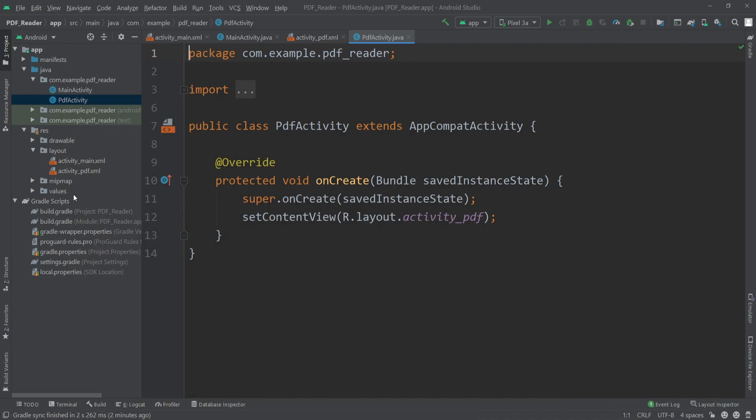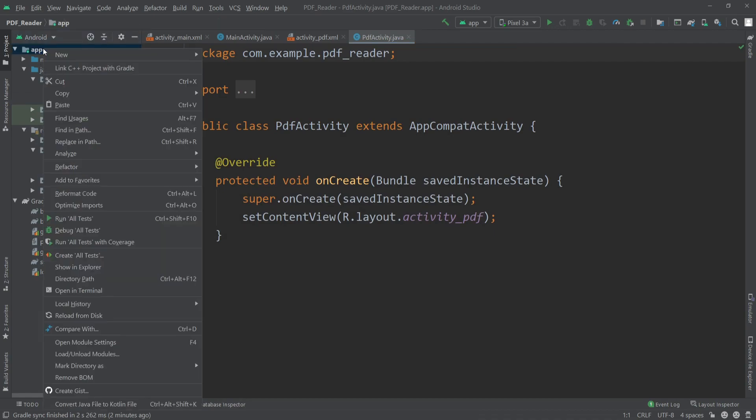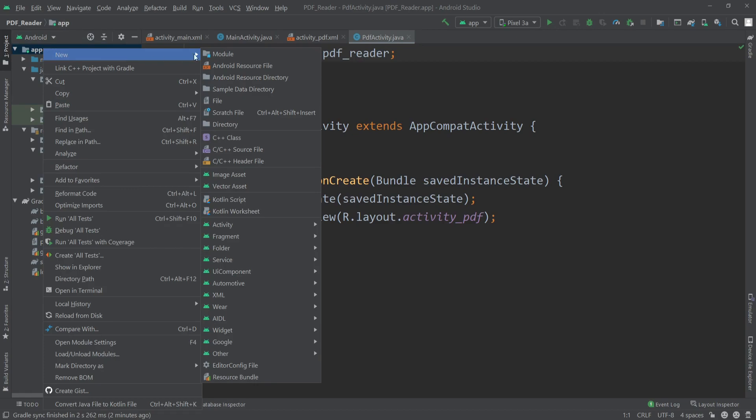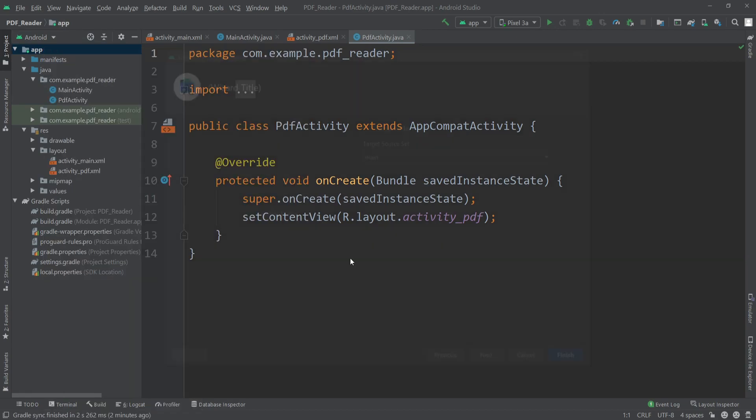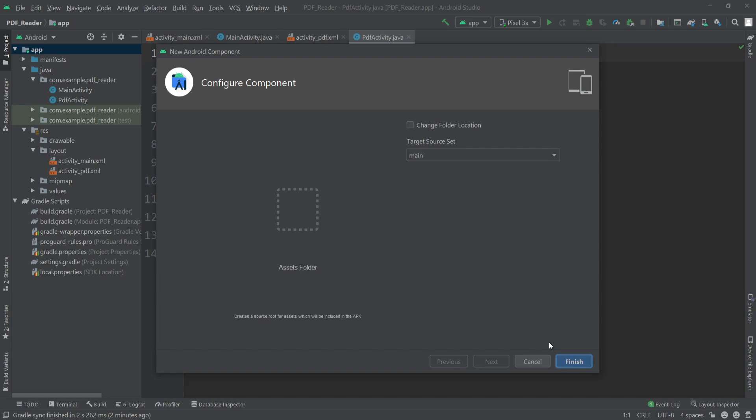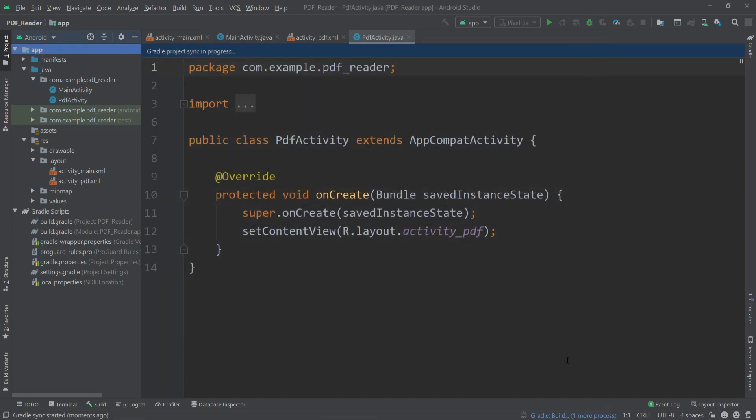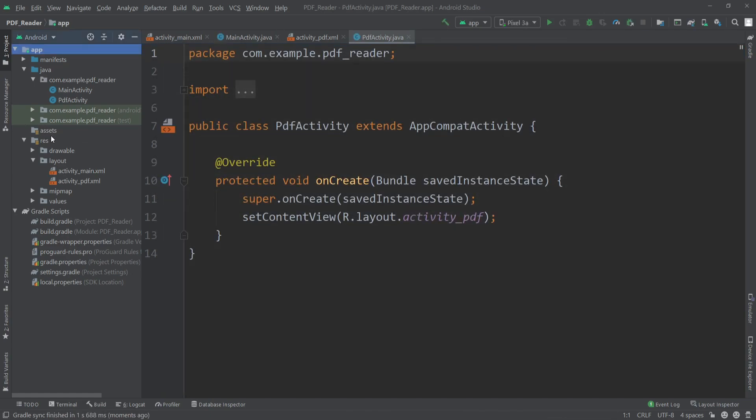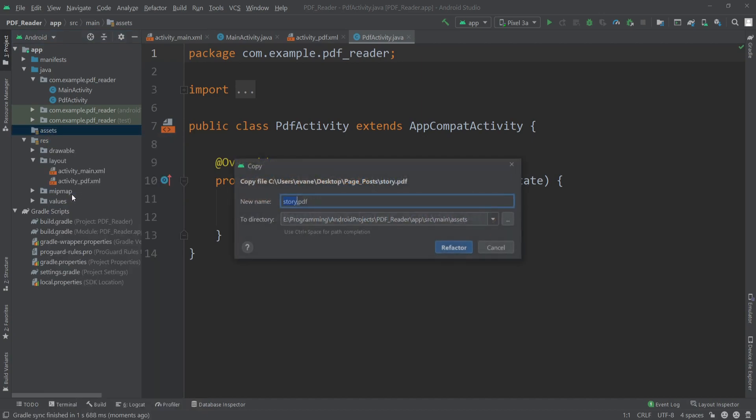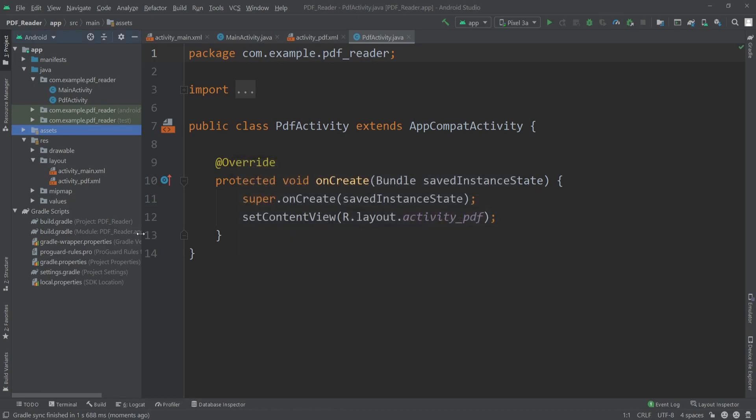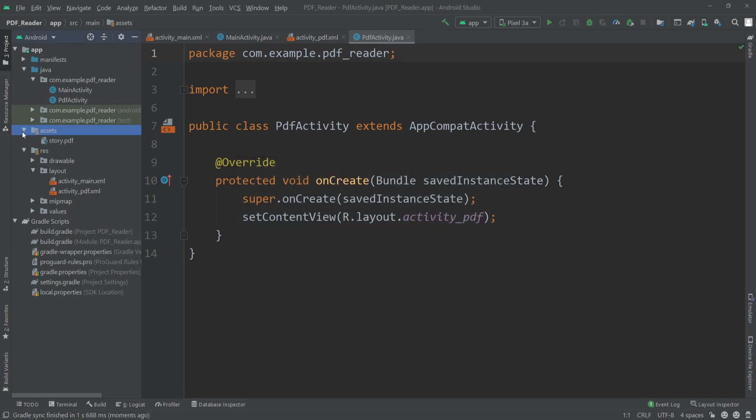We have to paste it inside the assets folder. If you don't have any assets folder here, just right click on the app, go to New, Folder, and assets folder. Hit finish. That will create an assets folder here and there I'll paste our PDF file. I'll right click on it and hit paste, refactor. As you can see, here is our PDF file.